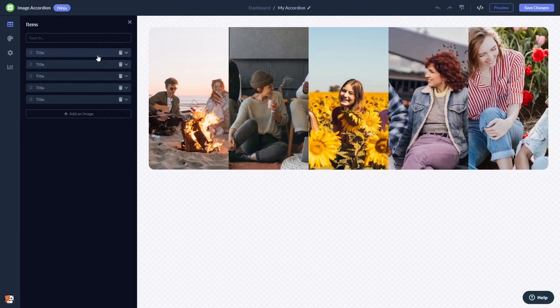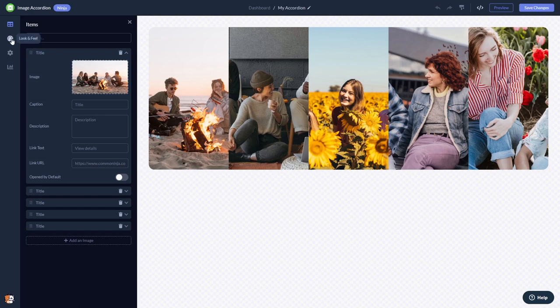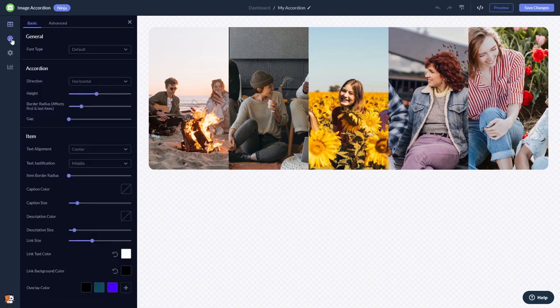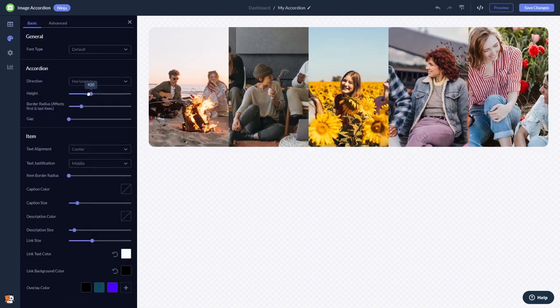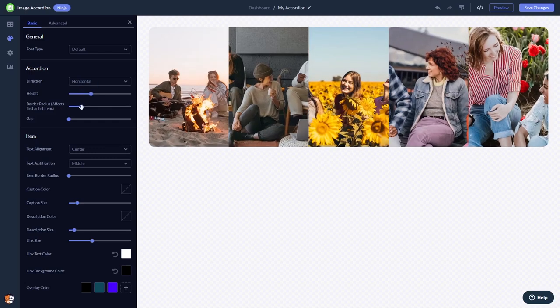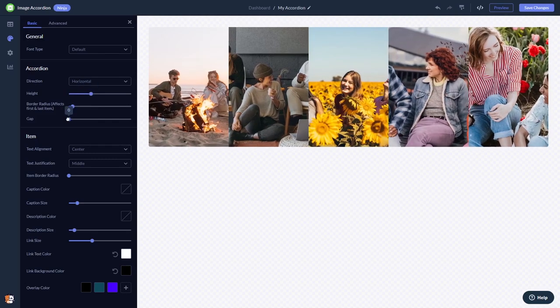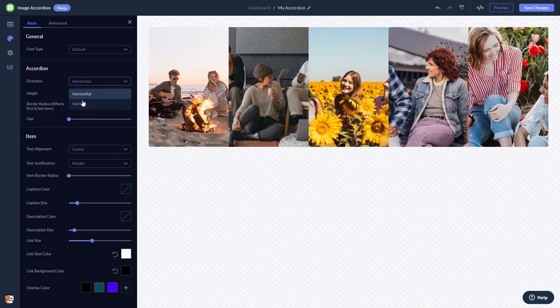Here, in the editor, you can edit and add images and content. You can customize the image accordion look and feel. Select colors, animation, and more.